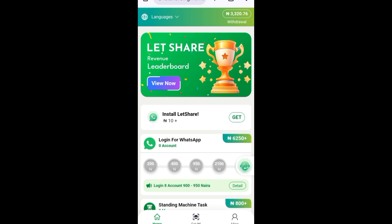I will also show you guys how to place a withdrawal from this platform. For those of you joining today after watching this video, I'll be leaving the registration link in the comment section — go straight to the comment section, click on the link, use it to register, connect your account, and start earning.